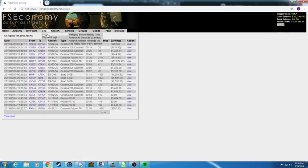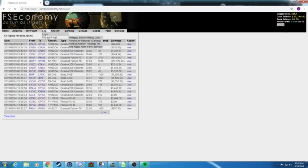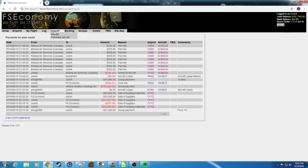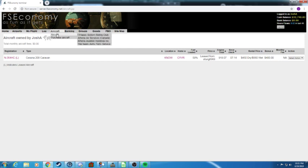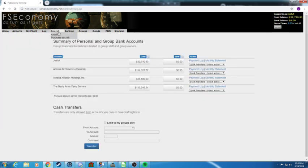You can also see your log. You can also see like your log book of your flights. You could also see your payment logs, so that's stuff that you pay or get paid. You can see your aircraft tab. If you click aircraft here you'll see the aircraft that you own or lease. You can also purchase aircraft.